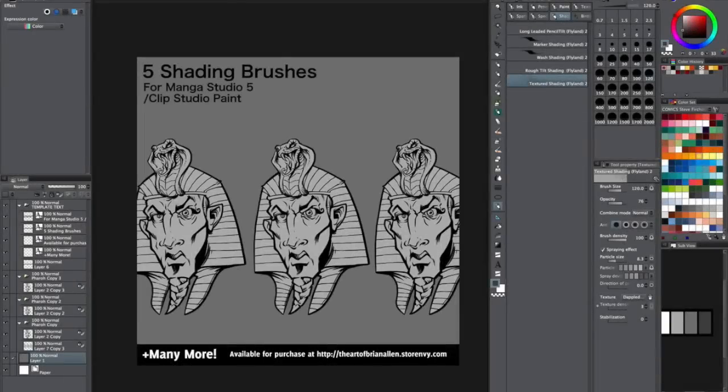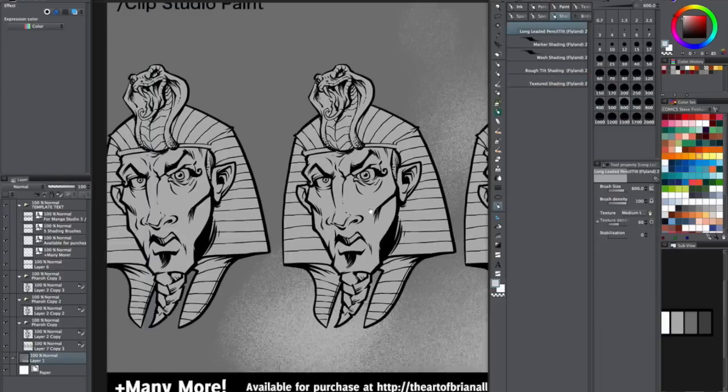Let me show you what the different shading tools do on the same illustration. Here's a textured shading brush.